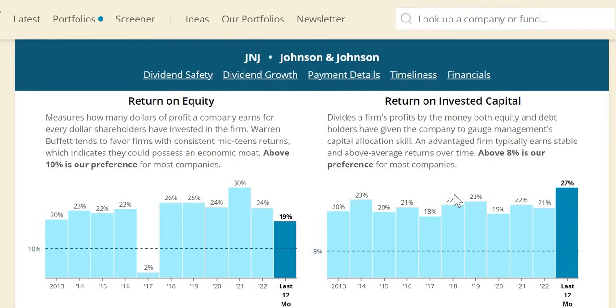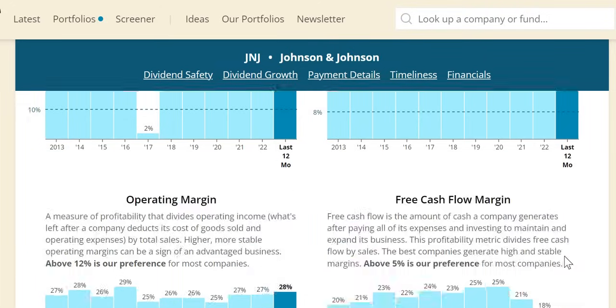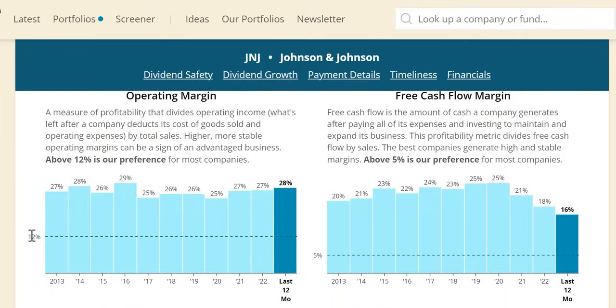ROIC: remember, 10% or more, otherwise we shouldn't be interested unless they're REITs. This shows management can effectively allocate capital. Very positive—it's well above that, with consistency around 20-23%, with 2023 expected to go higher to 27%. Free cash flow margin and operating margin are very positive, well above the minimums of 12% and 5%, and very consistent.